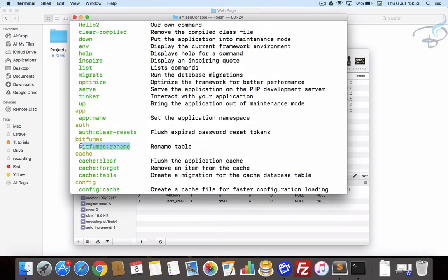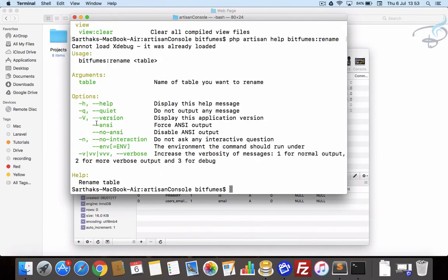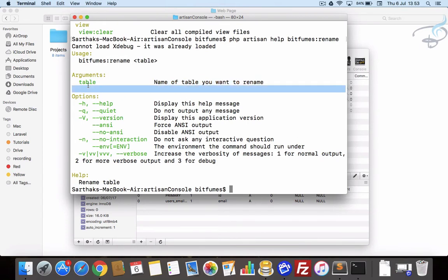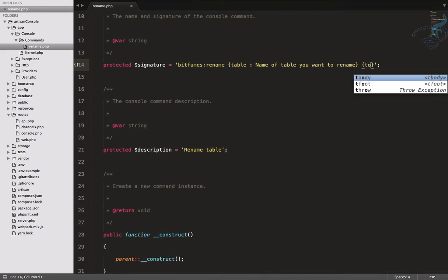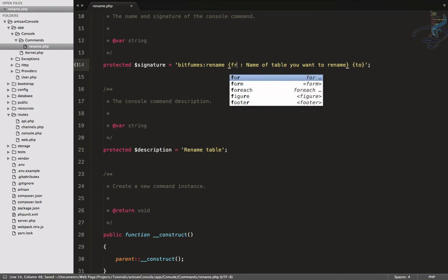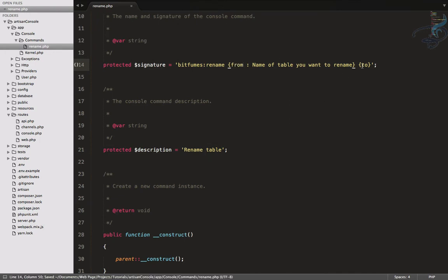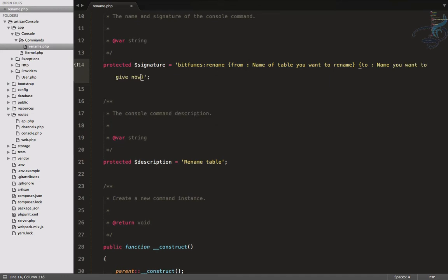When I hit php artisan one more time, you can see we have this bitfumes rename. When I hit the help for bitfumes rename, you can see 'table' - this is name of the table you want to rename. This argument is required, but we want one more argument which says the name we want after renaming. That means it's like 'to'. So I will say, instead of table, let's say 'from' and 'to'.